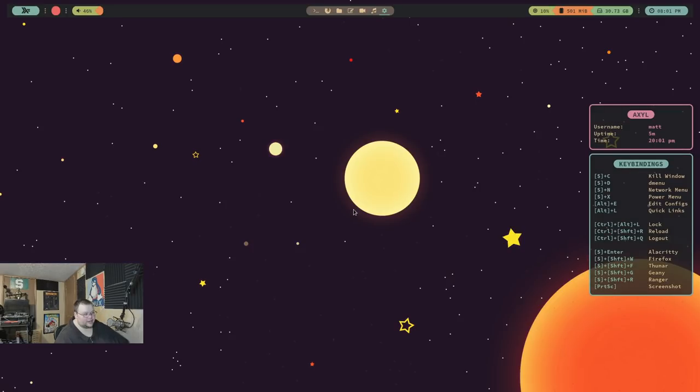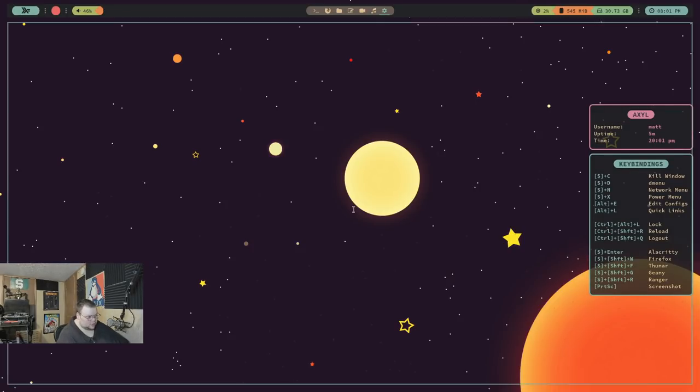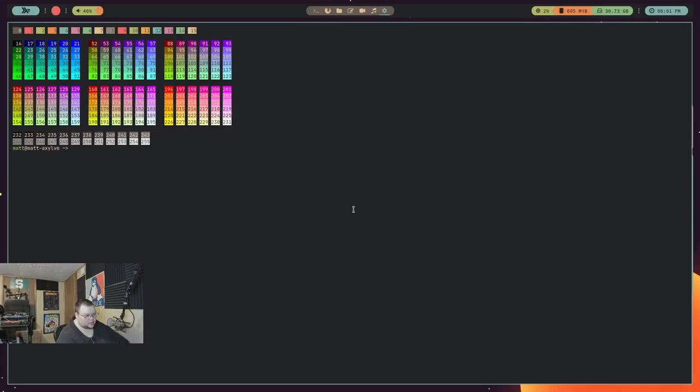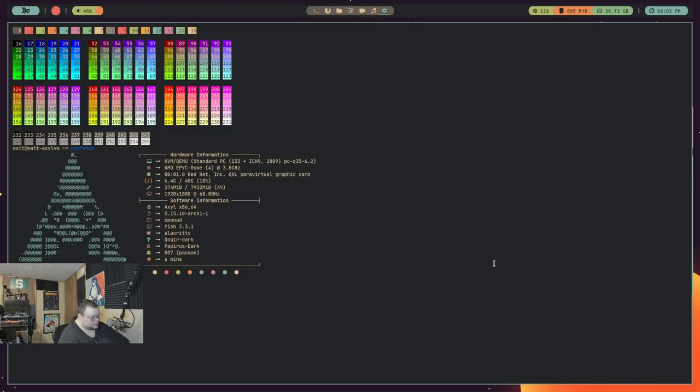So that is Xmonad. Now we open up a terminal. The conky is on the bottom. So I'm, again, virtual machine problem. Okay. So this is, again, going to be Alacritty. They're going to use Alacritty across the board.